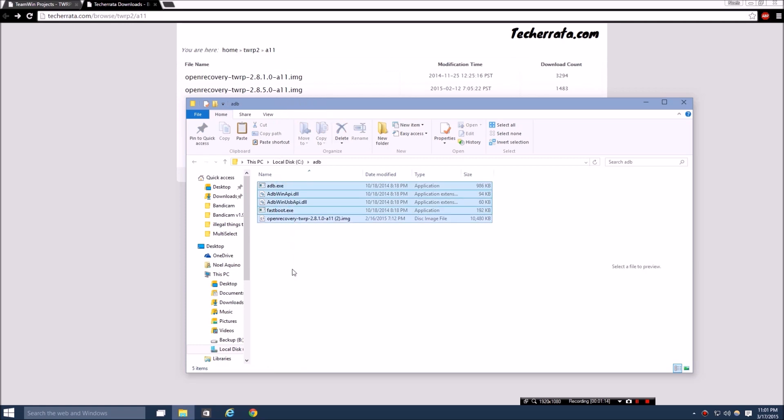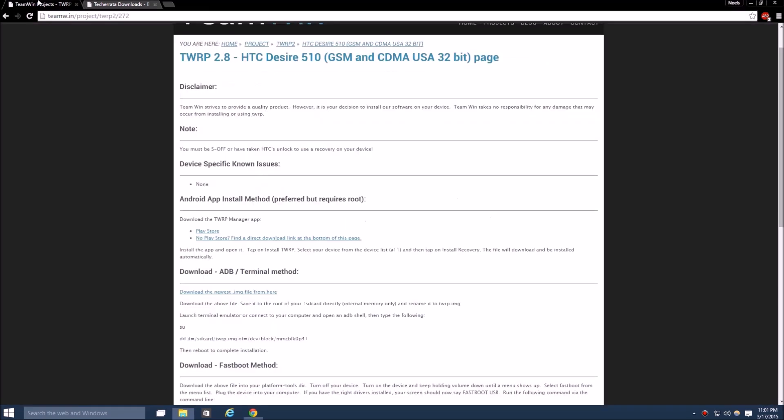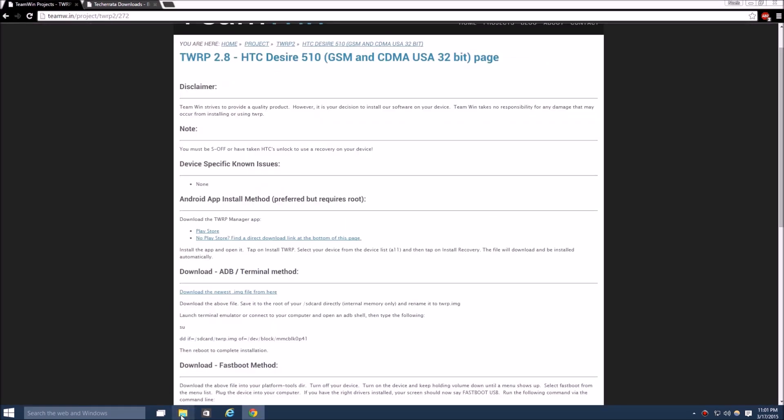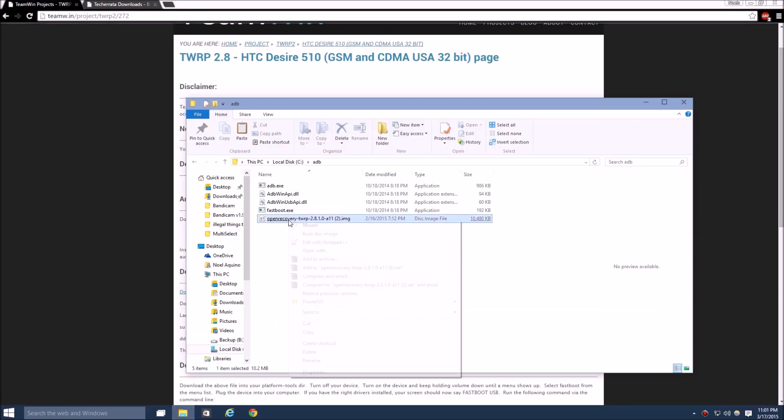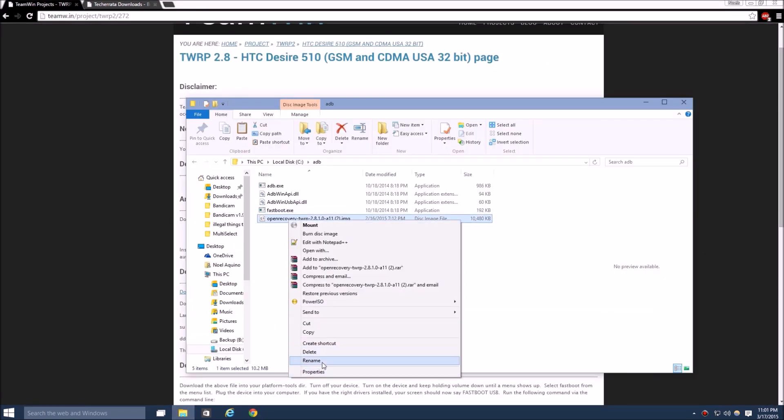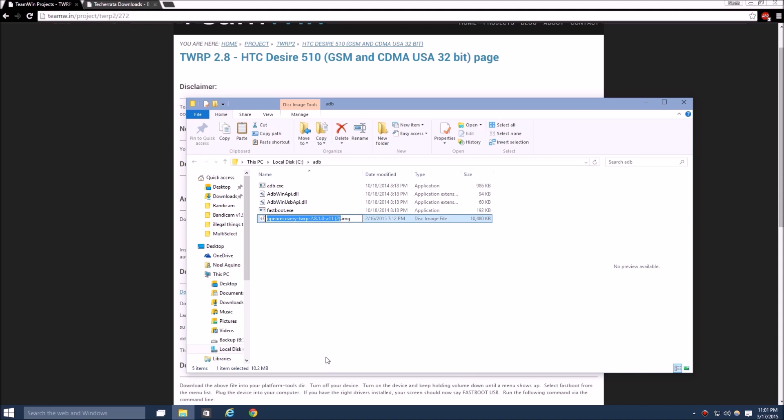Then you want to put it in your ADB folder like this. Having your phone in fastboot, you're going to want to follow some steps similar to the last time. You want to rename this to something easy, something like recovery.